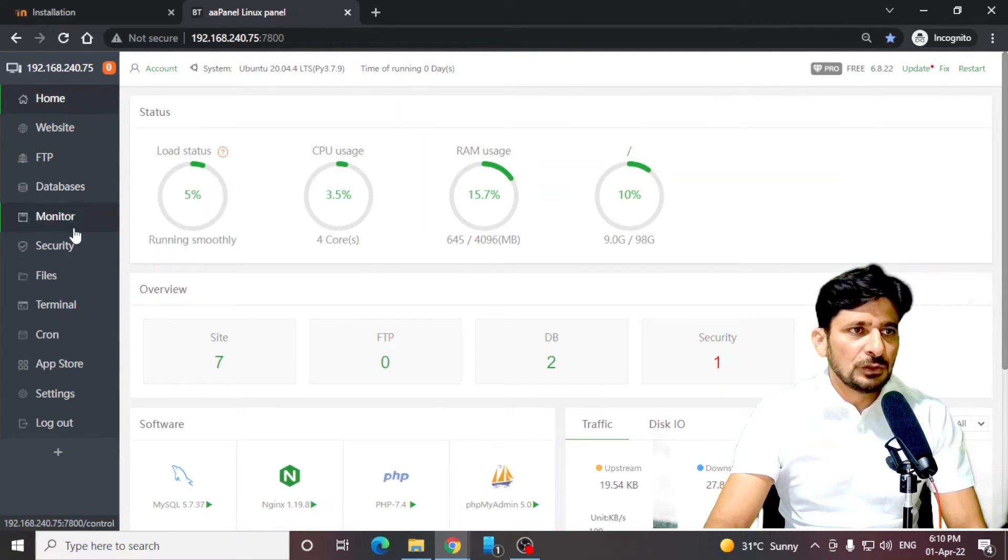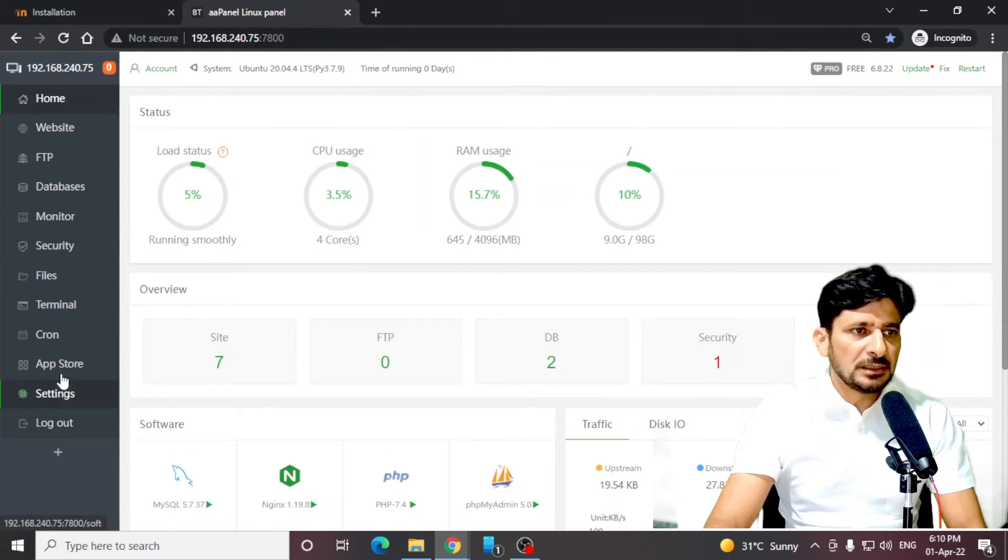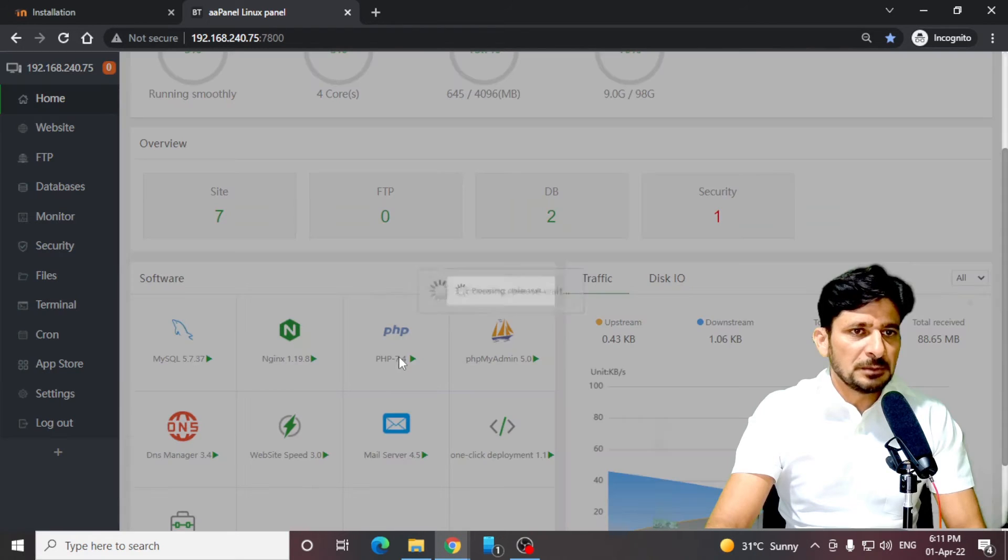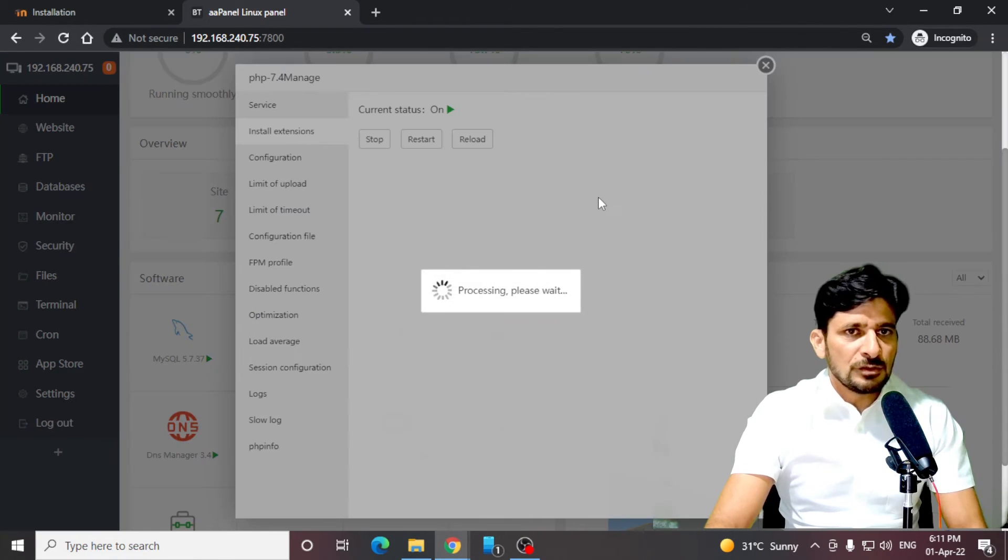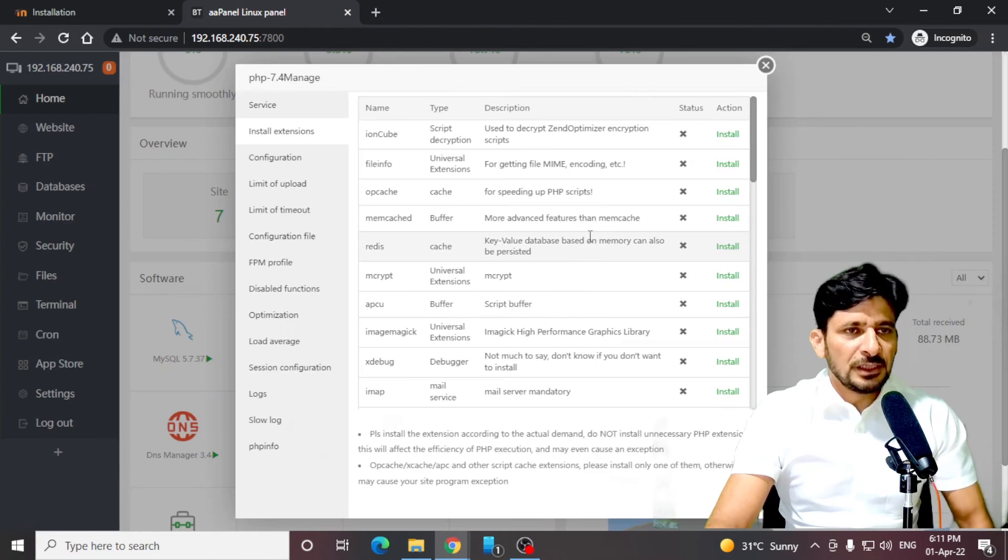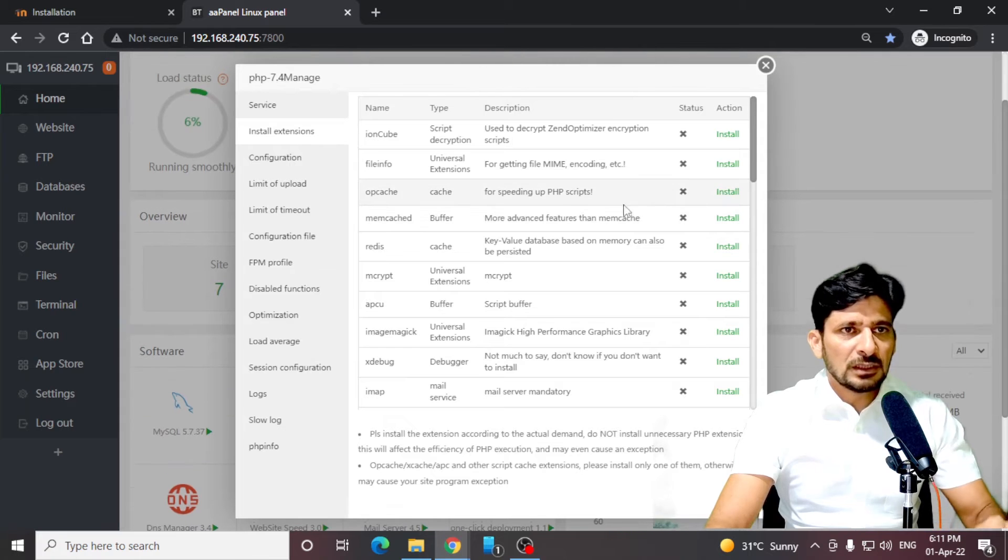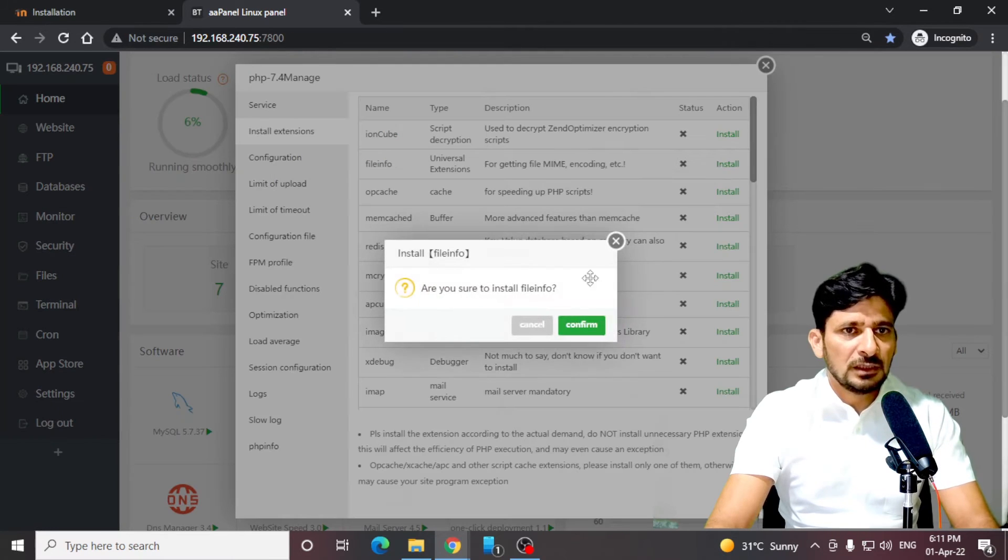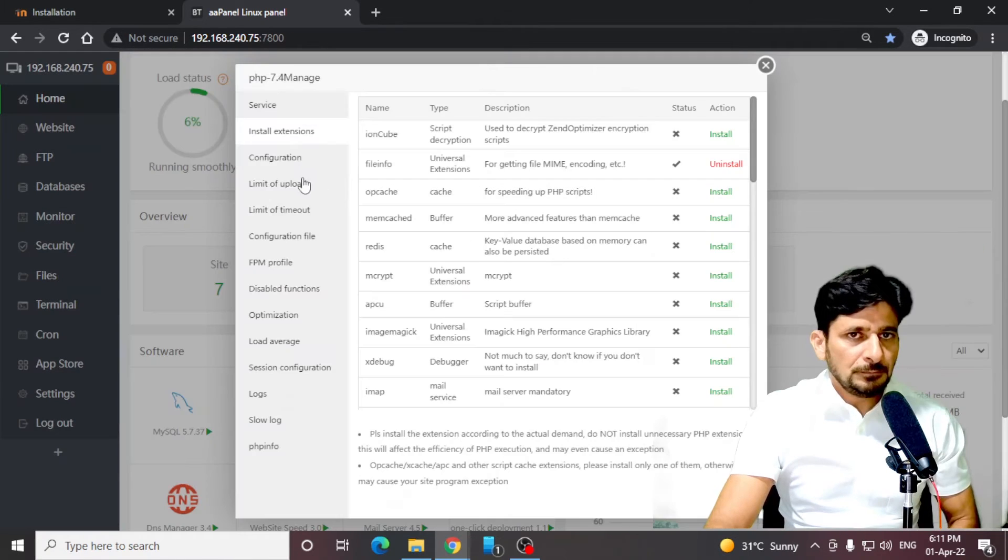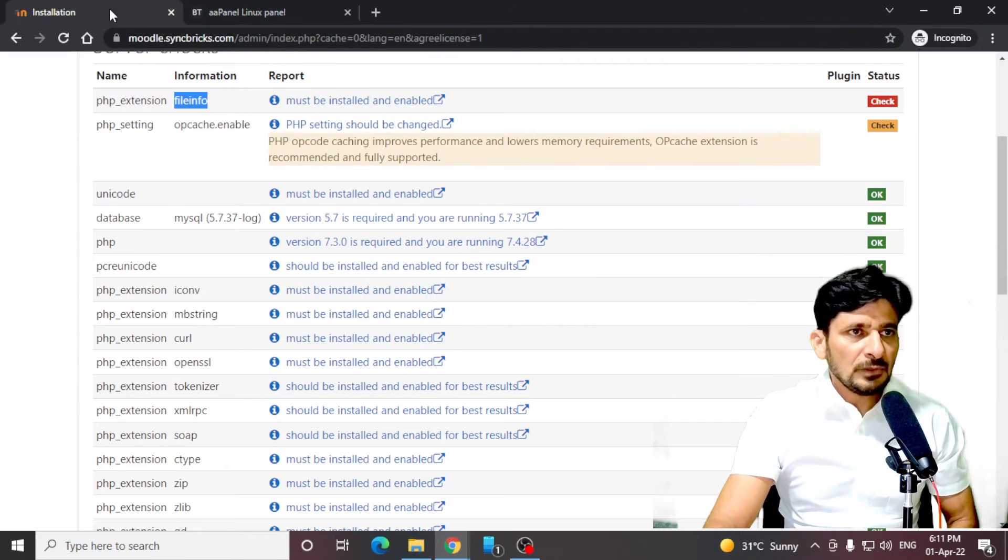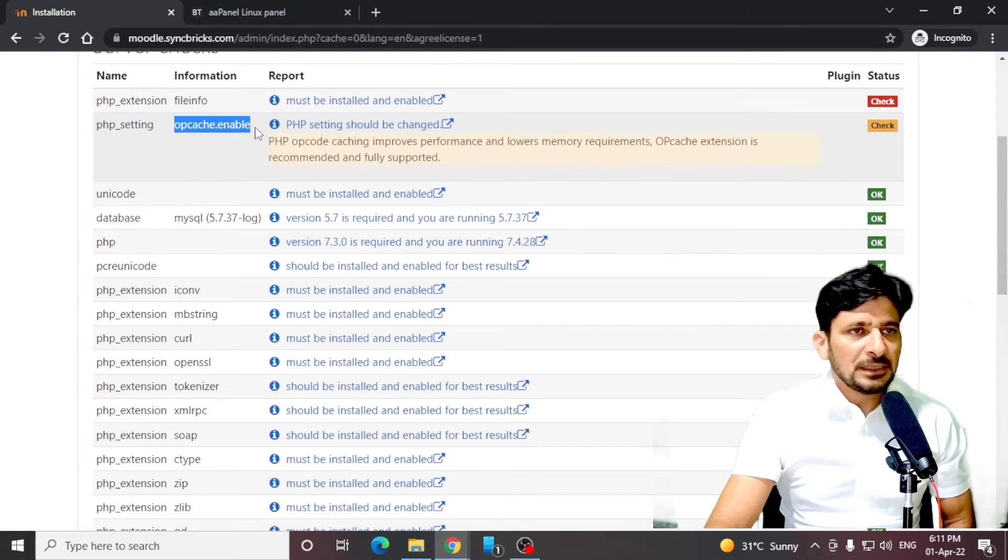If I go to my PHP settings here, let me take you to the PHP setting. Here is PHP 7.4 setting. File info needs to be installed. I will install file info. File info is installed.